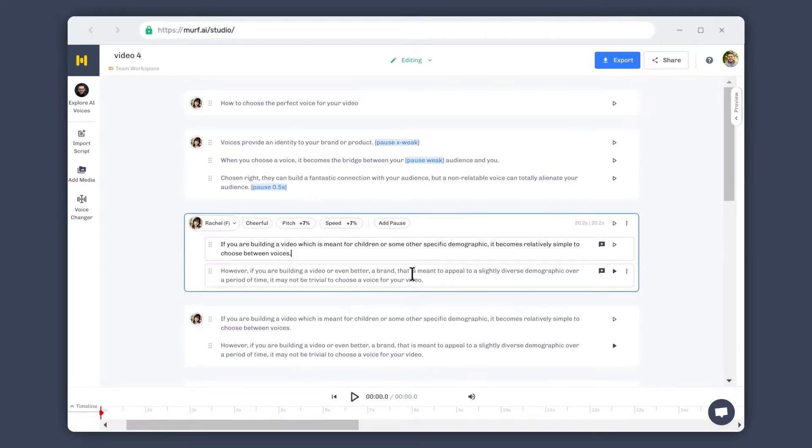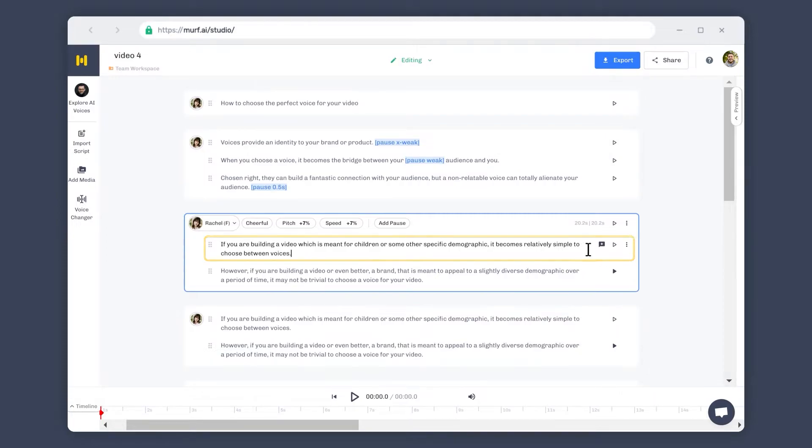Let us now look at the two customization features available within the sub-blocks. First is the emphasis feature, which lets you emphasize a particular word in a sentence.